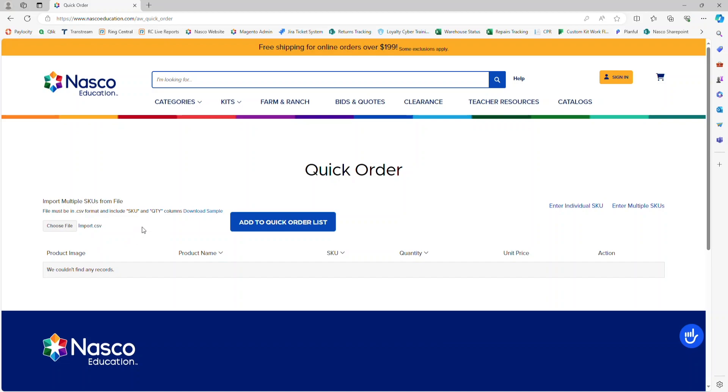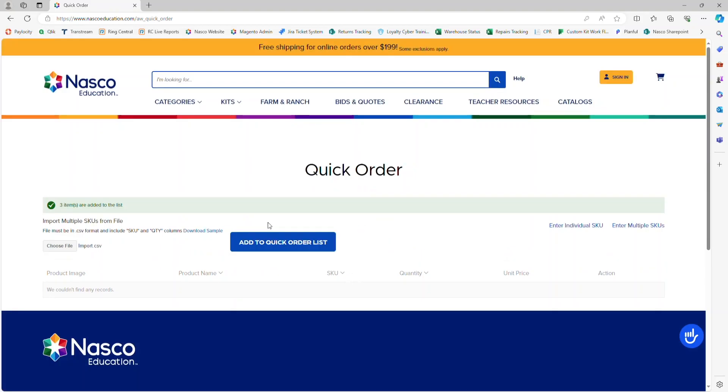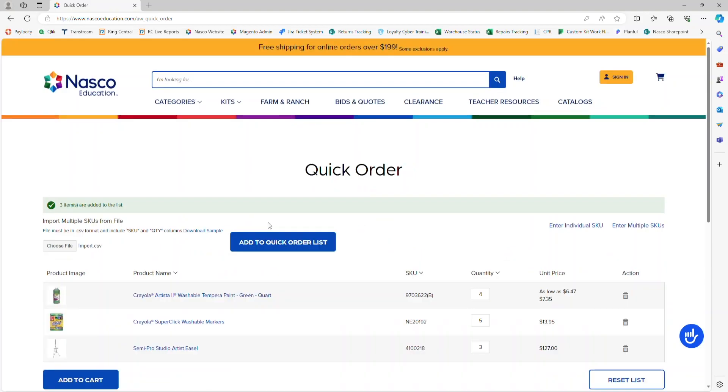The next step is to click on Add to Quick Order List. Once that's done, you can see that the list of items on that spreadsheet have been imported and are shown below.